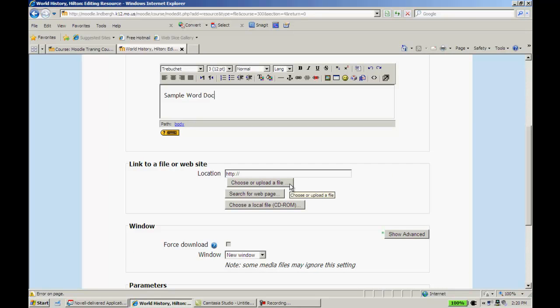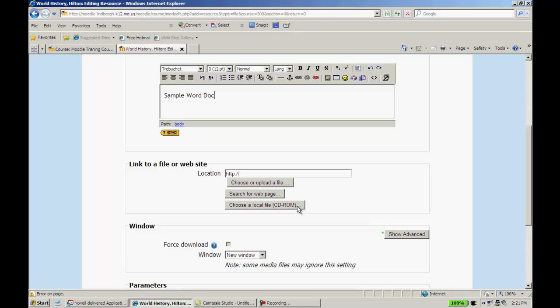I want to choose or upload a file. This is one we're going to use here in just a moment to put our Word document in. Search for a web page will allow you to do just what it says, search for a web page. However, there's a quicker way to do it, and I'll show you that in a moment. Or, I can also put things in Moodle that come with a textbook. A lot of times, textbook companies provide CD-ROM material, and this is how you get to that material from here.